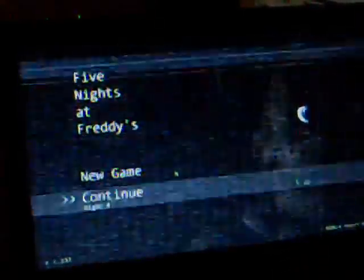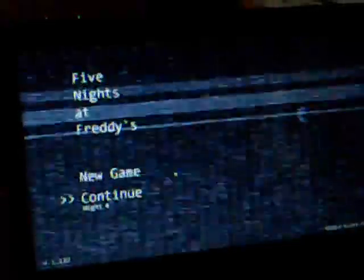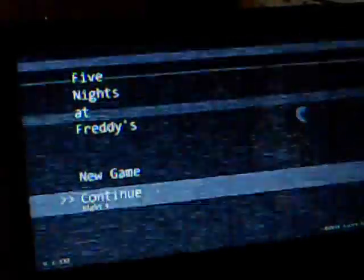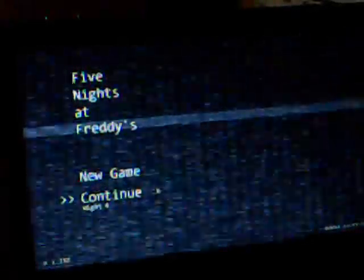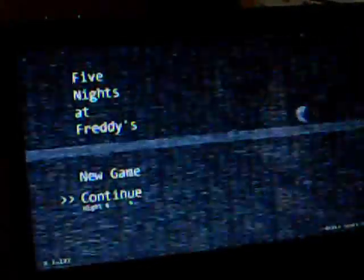How's it going all my Plush Bros, Mr. M5 here, and welcome back to Five Nights at Freddy's. I thought we would continue on with the next night, Night Four. Let's do this.